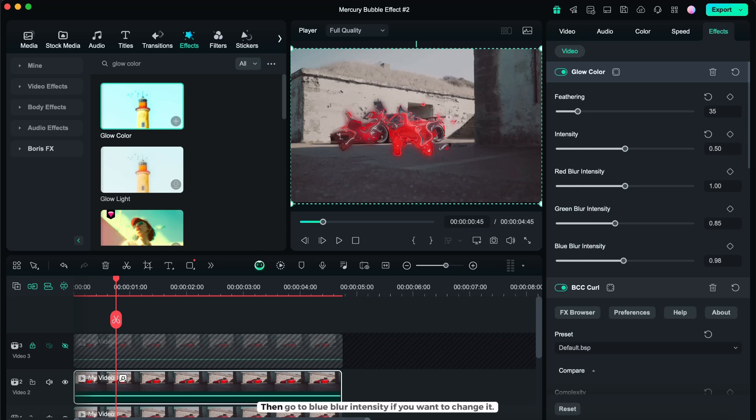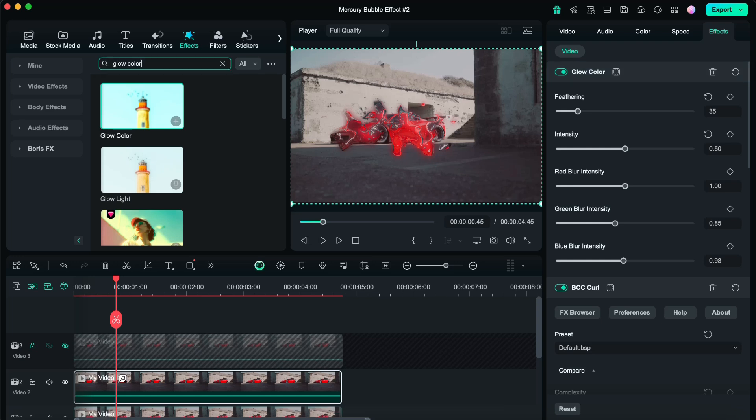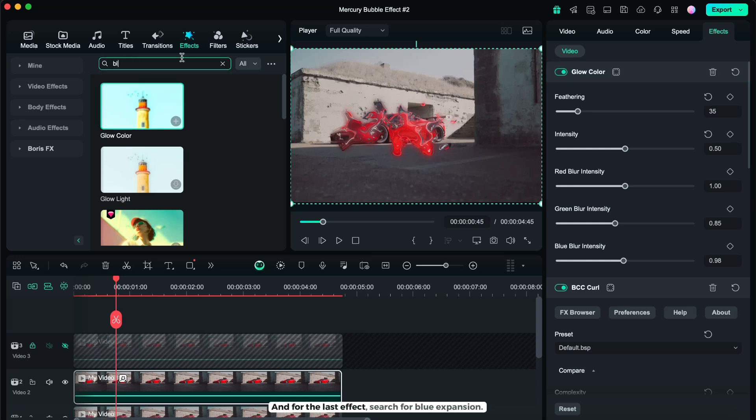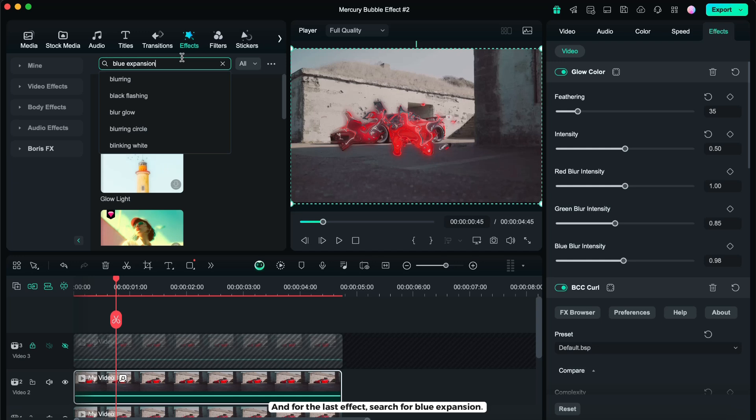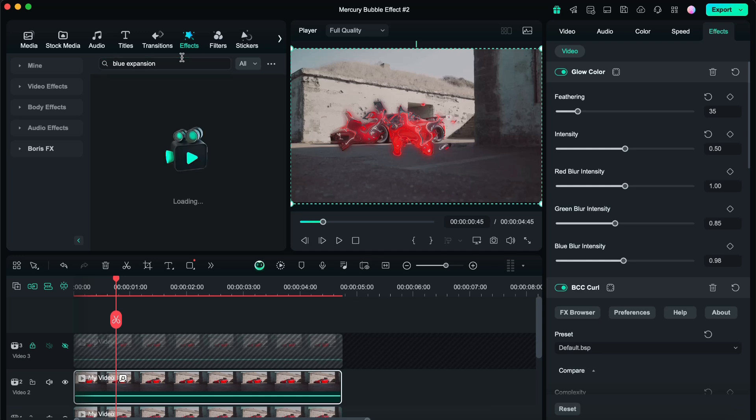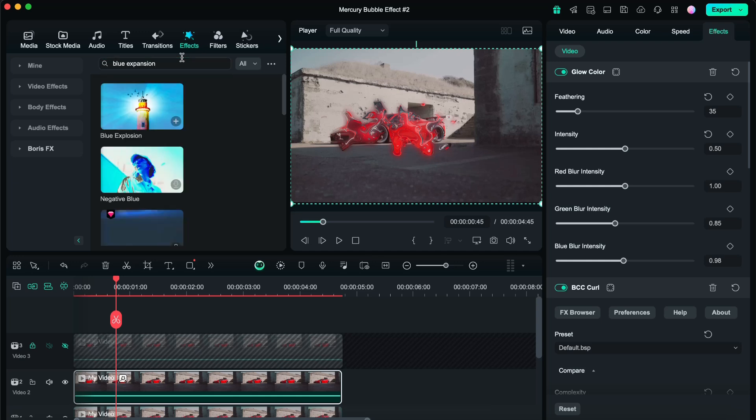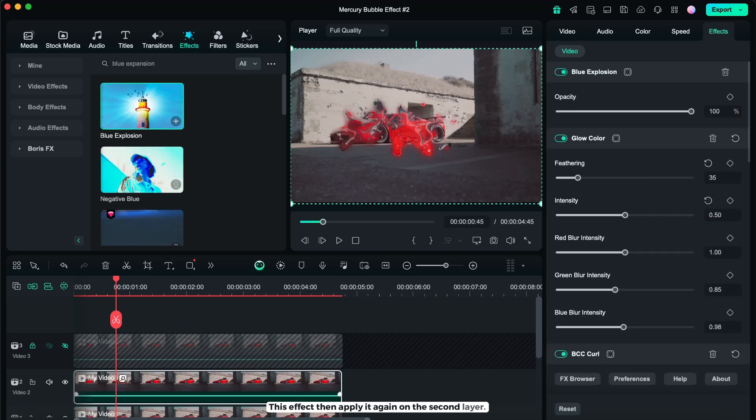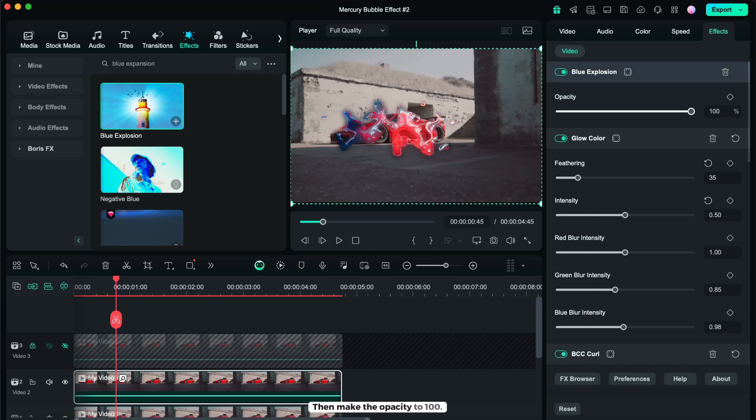Then go to blur intensity, if you want to change it. And for the last effect, search for blur expansion. This effect, then apply it again on the second layer. Then make the opacity to 100.